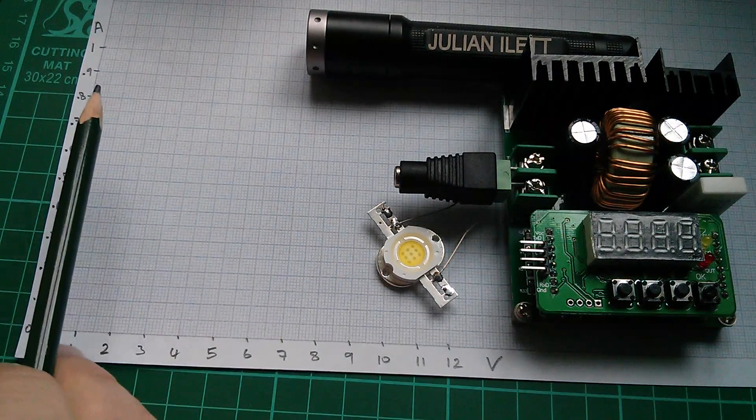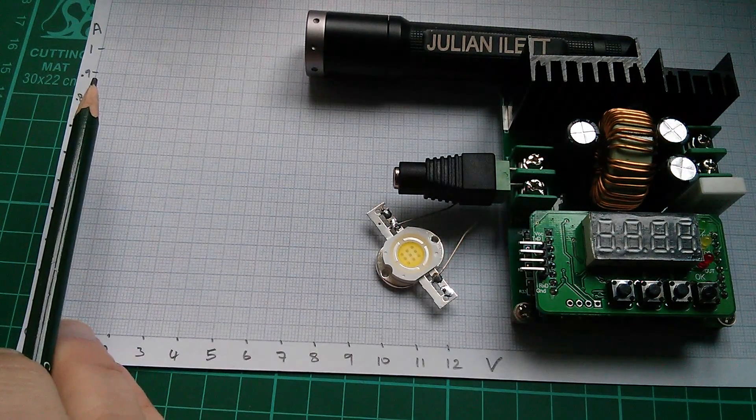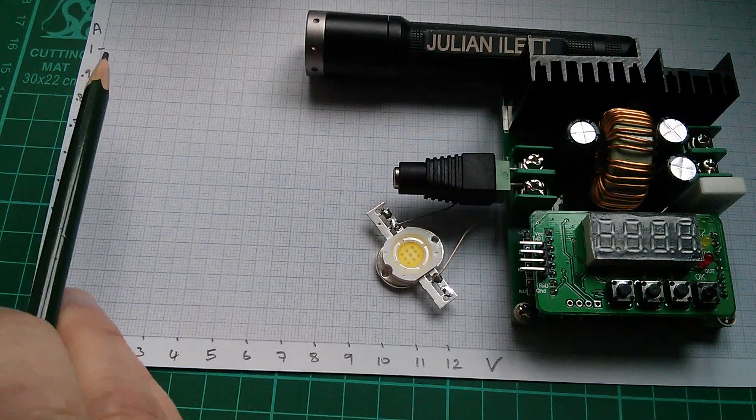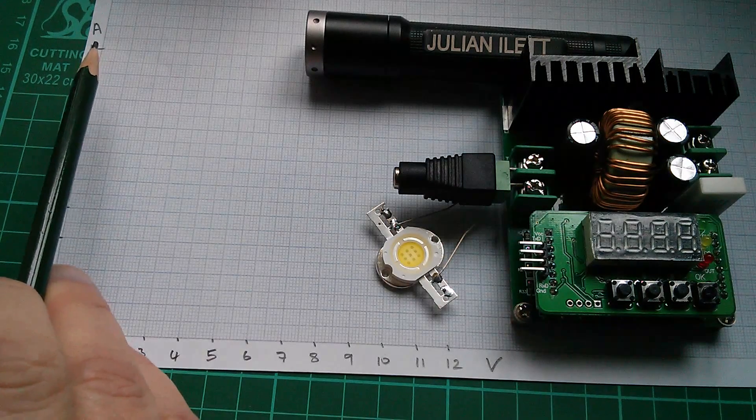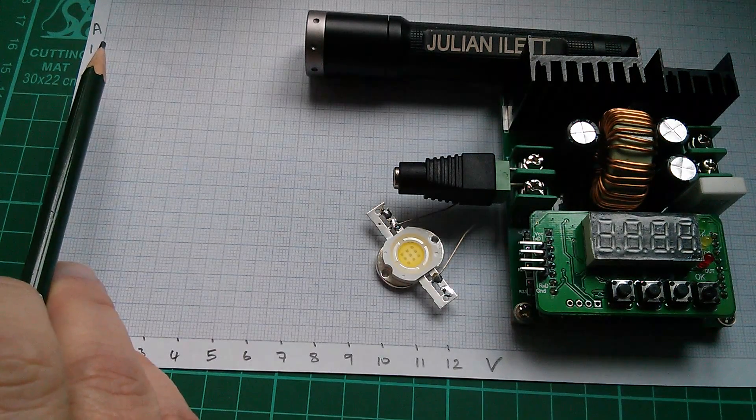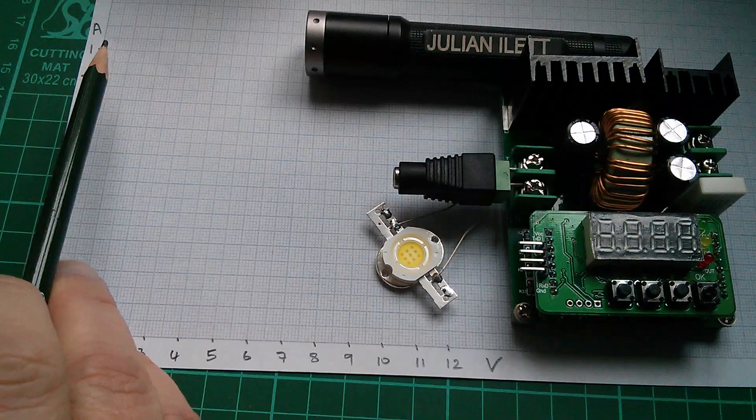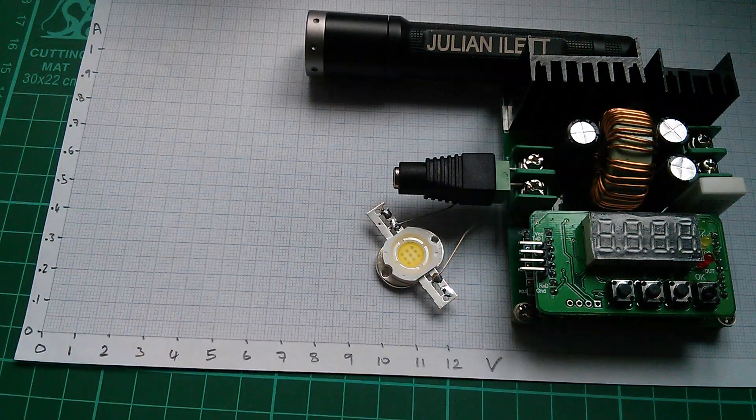Now these LEDs take about 900 milliamps. So full brightness will be up here, about 0.9. There's one amp and there's my A, actually I suppose it should be I really, name for amps.